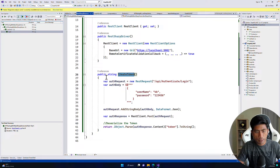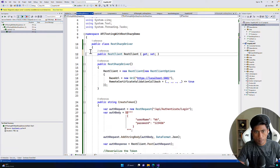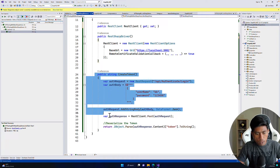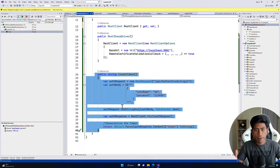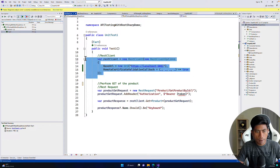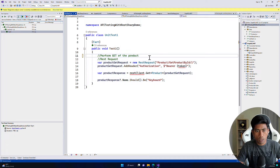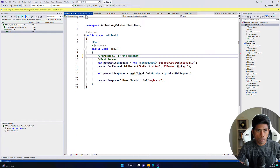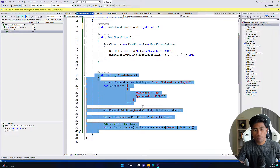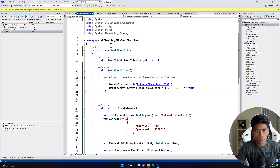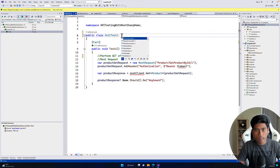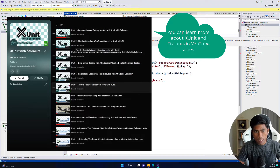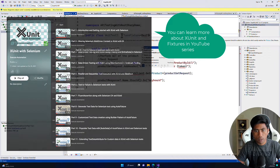Because we created this in a separate class file — the RestSharpDriver — we need to create an instance of it to call these actions. The way to do that in xUnit is using IClassFixture, passing RestSharpDriver as the type. I'm going to use this RestSharpDriver and instantiate it by creating a constructor here.